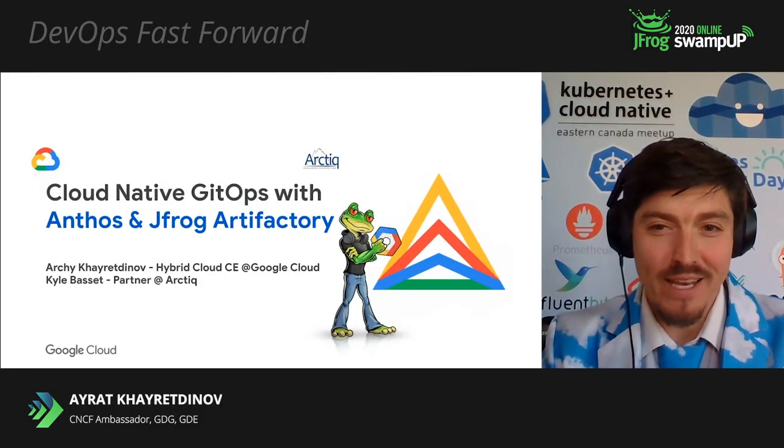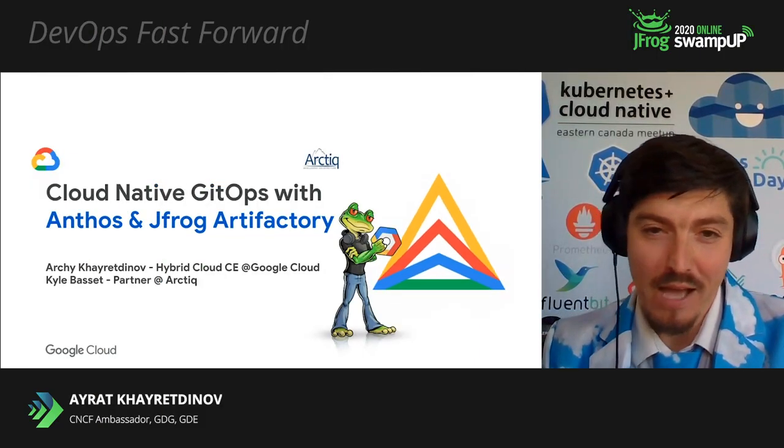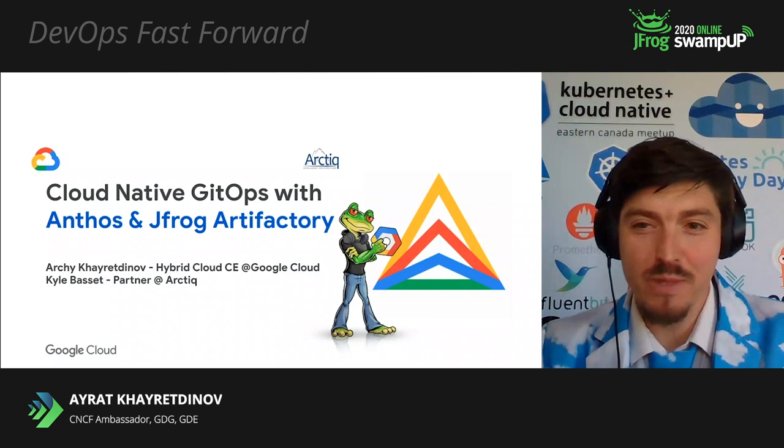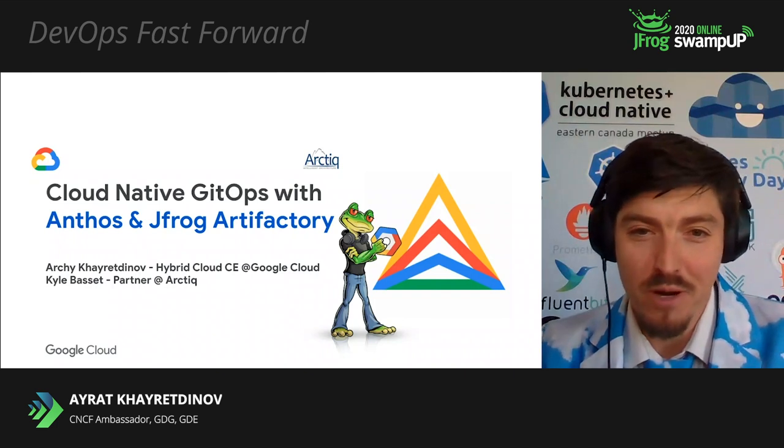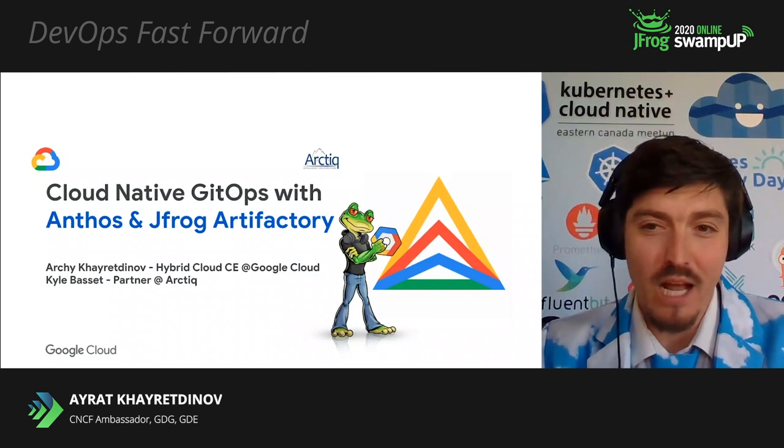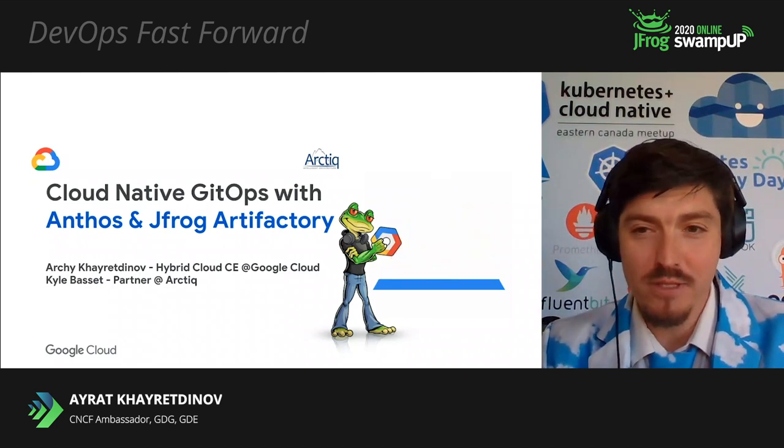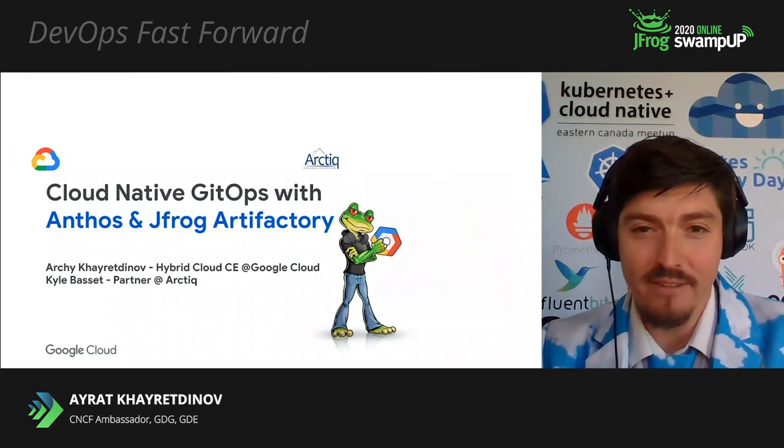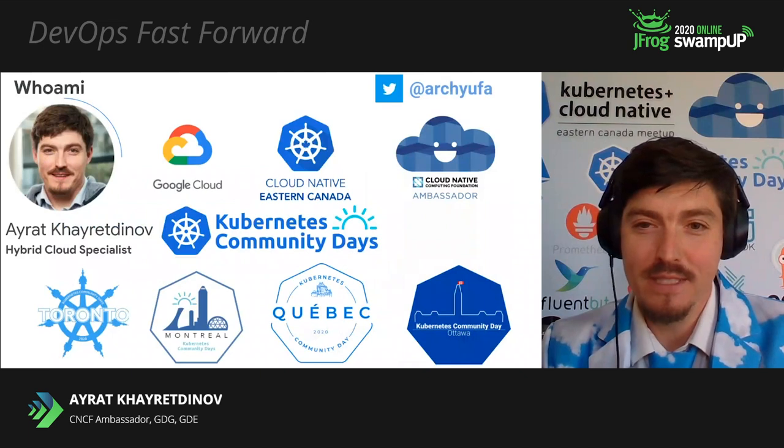Swamp Up 2020. I'm super excited to be here and talk about cloud-native GitOps with Anthos and JFrog Artifactory.